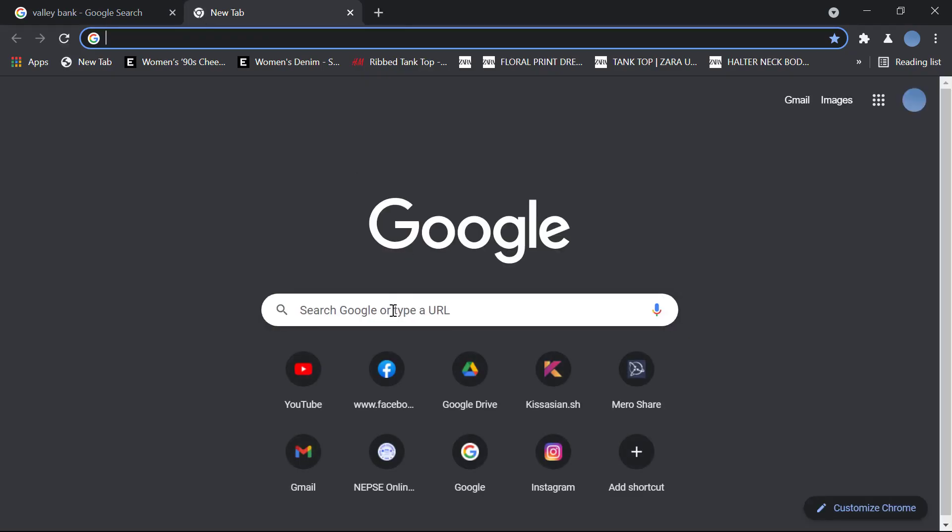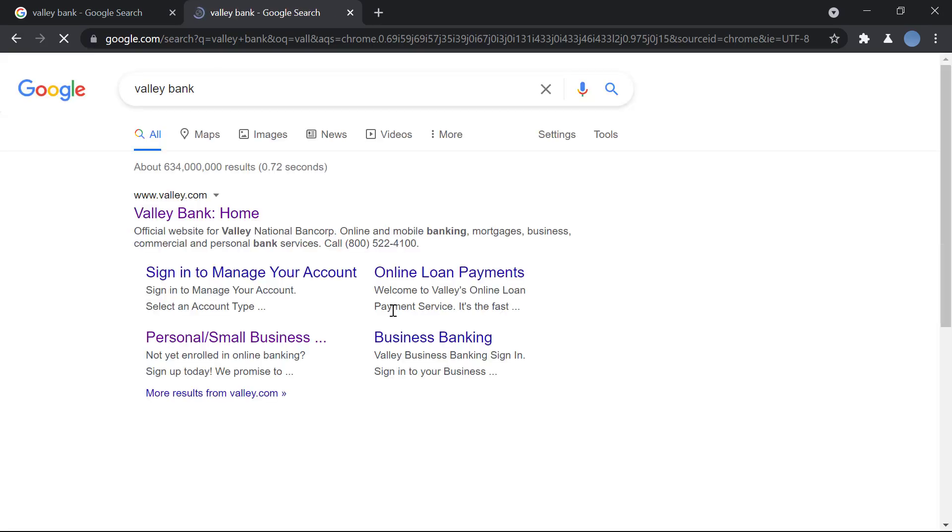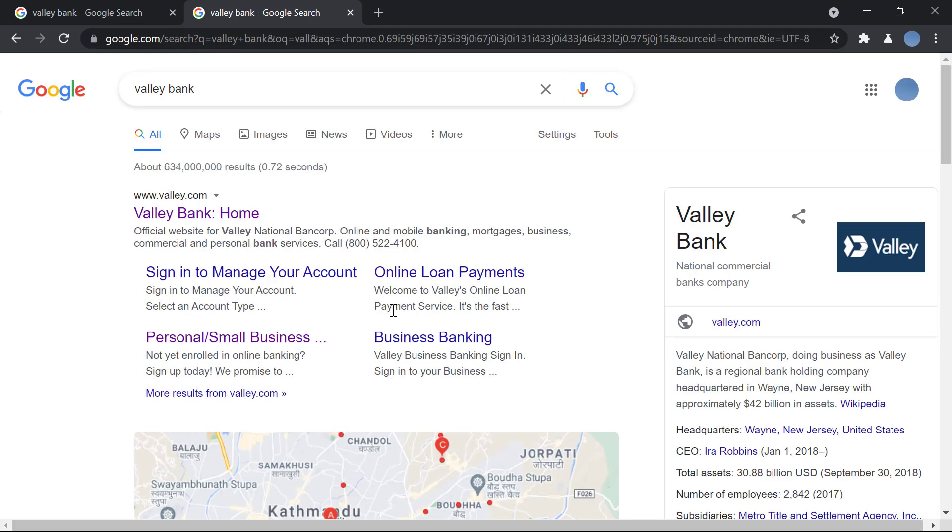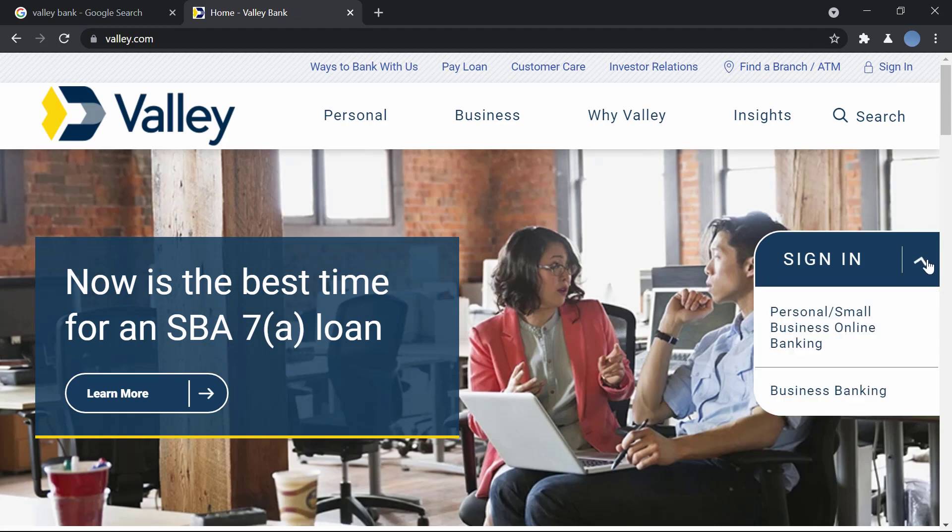First, you'll go to your browser and search for Valley Bank. Once you do that, you will go to valley.com, this is the bank's official website. Right here you have the option to sign in with a drop down menu.